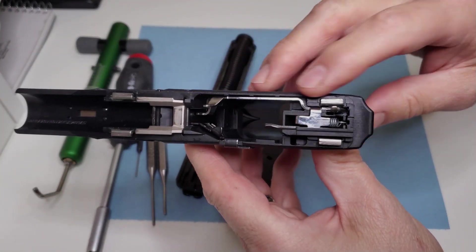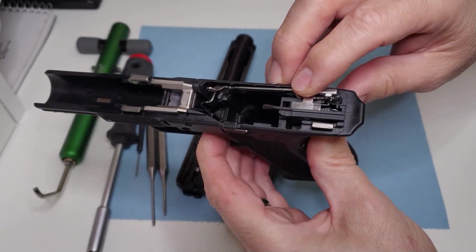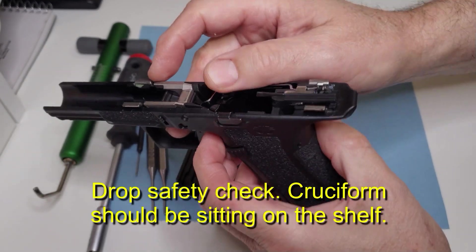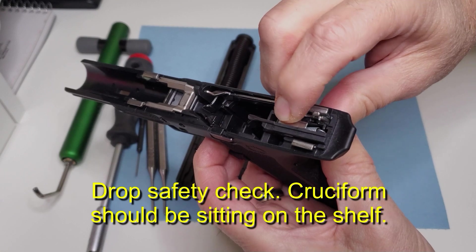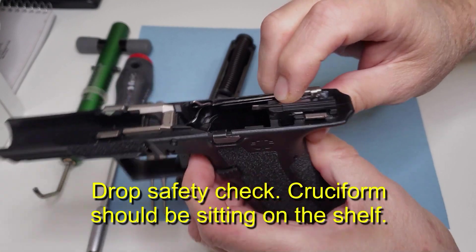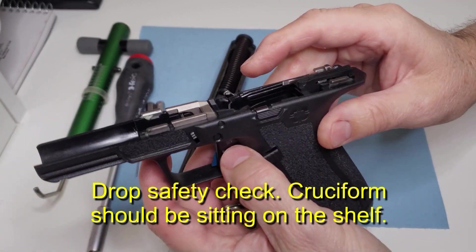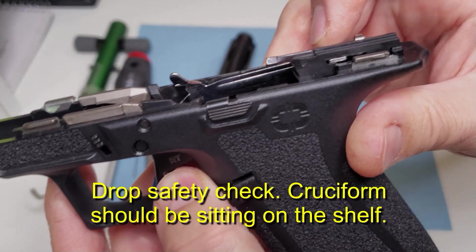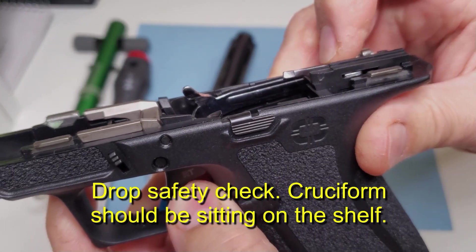We're not going to really go through the rear takedown and put it all together, but we do want to show you. I mean to test to see you pull the trigger forward to see if this cruciform is on the shelf so that it's drop safe.